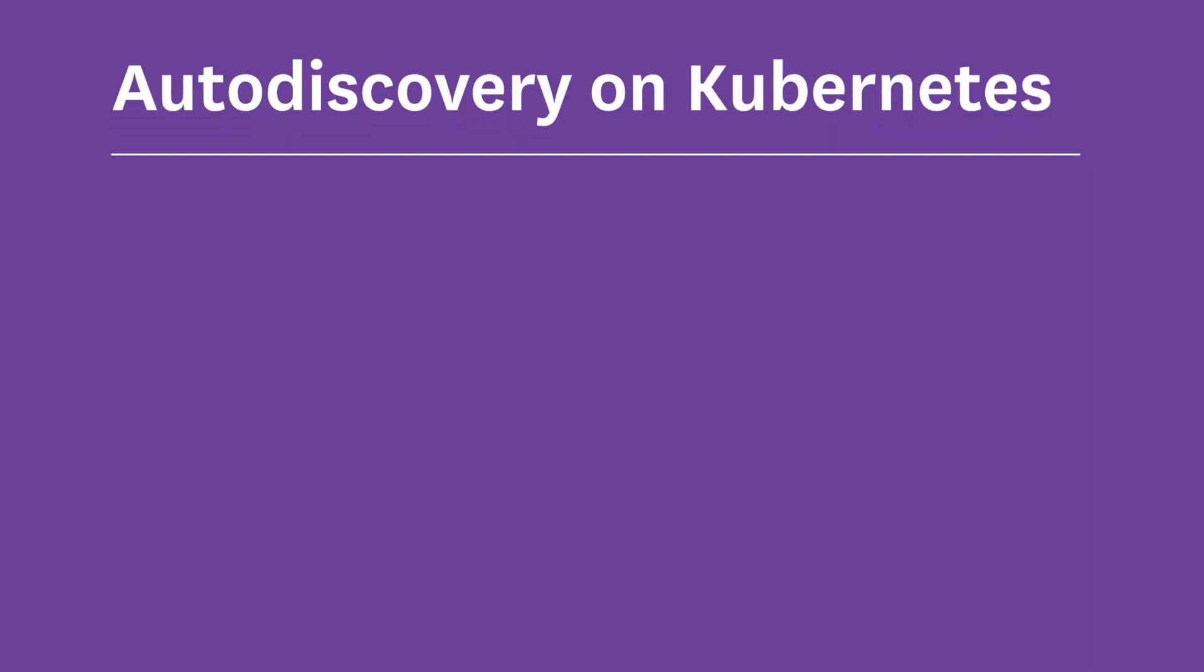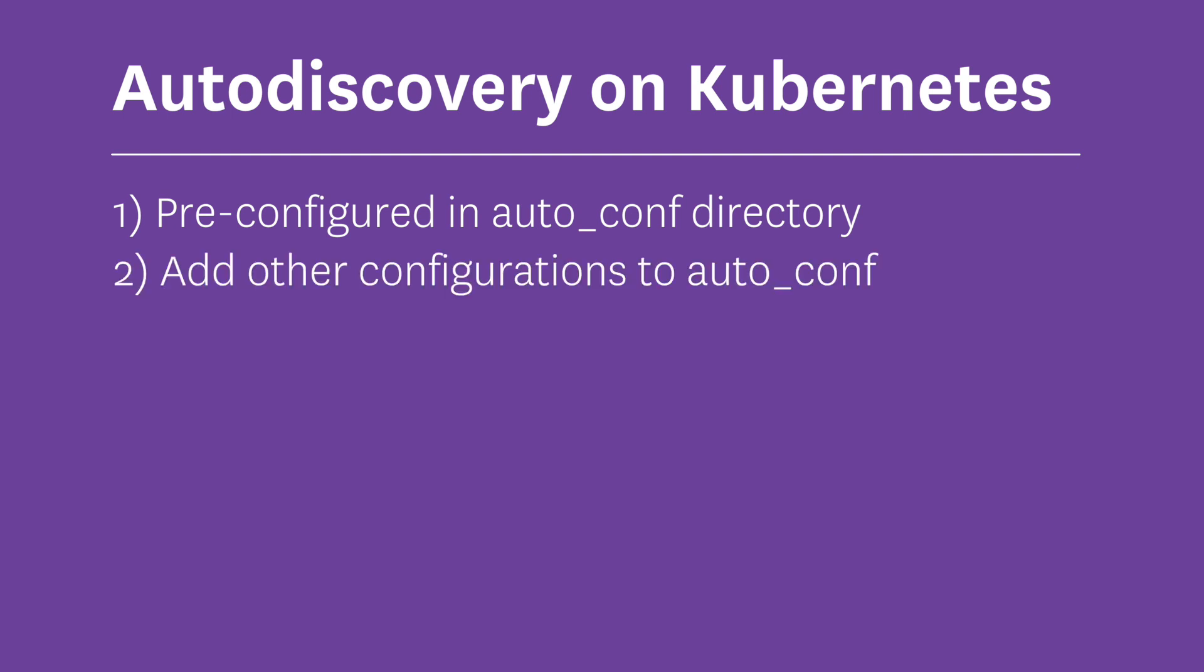Now when it comes to using auto-discovery on Kubernetes, there are three approaches. First, there are the configurations that already exist in the auto-conf directory. Redis is one of these. Next we can add other configurations to that directory on the agent's container. But this means that the developer has to modify pods, deployments, and services as well as the agent's daemon set. The third approach is to add annotations to our application's YAML. Now that's what I'm going to do next.